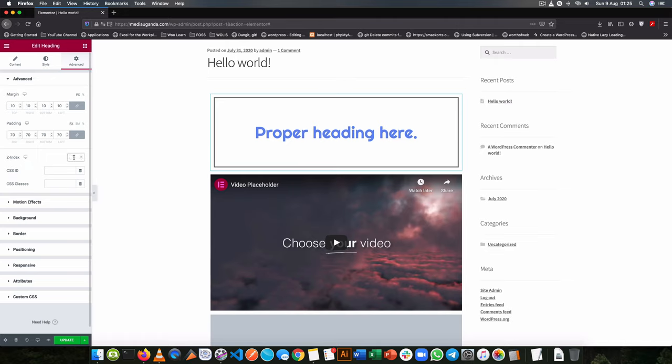Now the Z-index is for when you have two items and you want one item to be on top of the other.